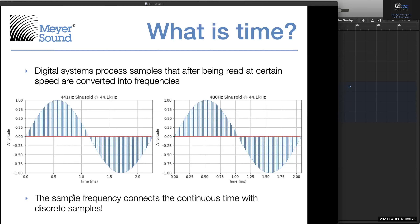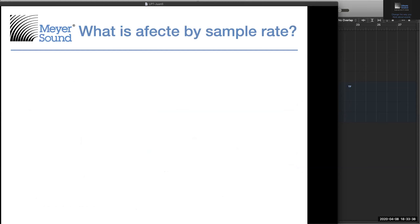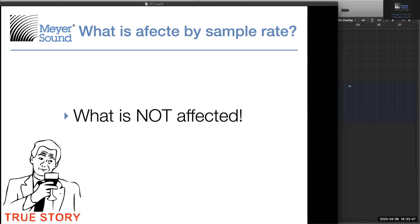The sampling frequency connects continuous time with discrete samples. What is affected by sample rate? Actually, what is NOT affected by sample rate? Every process we tend to use needs some definition of time: filters use frequency and need time; compressors use attack and release time; gates, expanders, dynamic processing, multiband compressors, dynamic equalizers — everything. Even if you're doing a fade-in or fade-out in editing, that involves a definition of time. So everything is affected by sample rate — every single process.